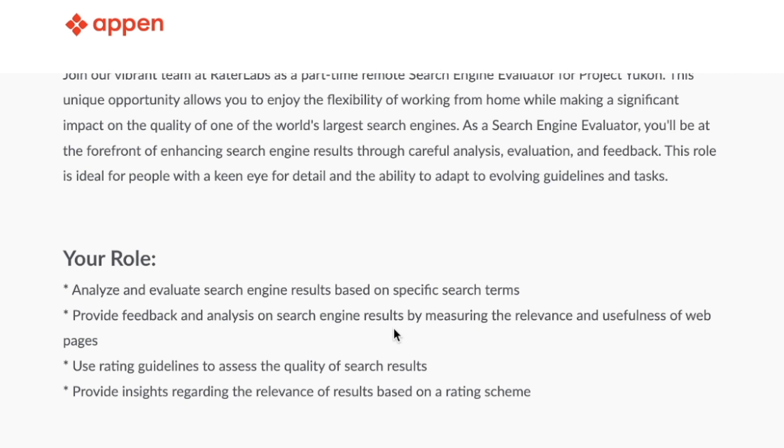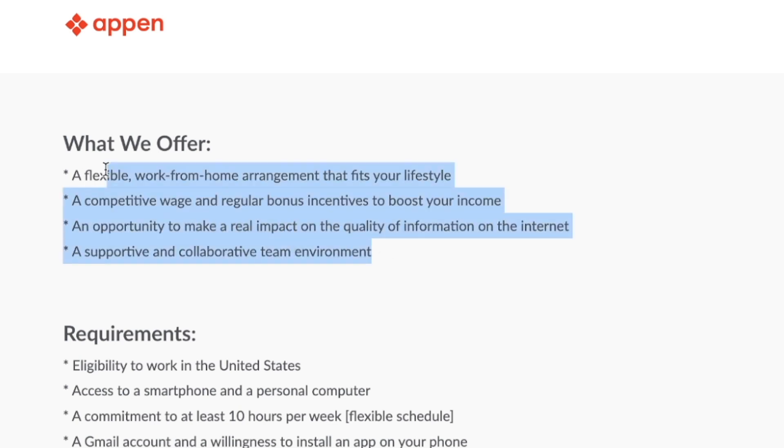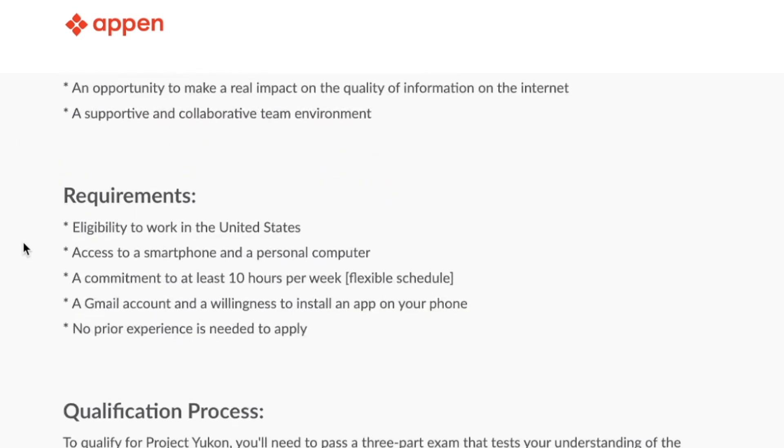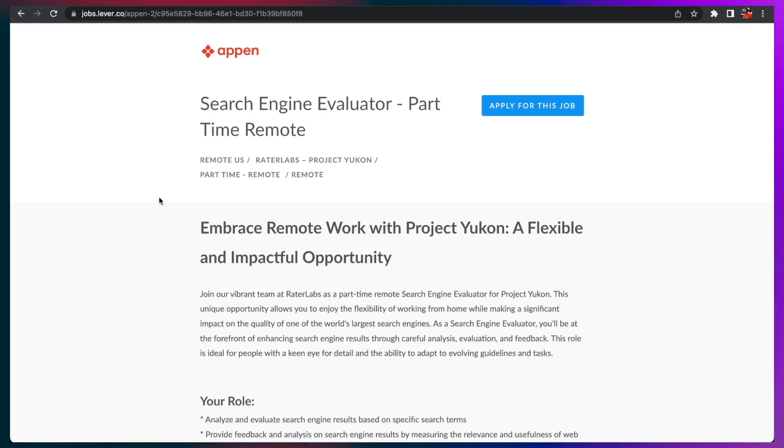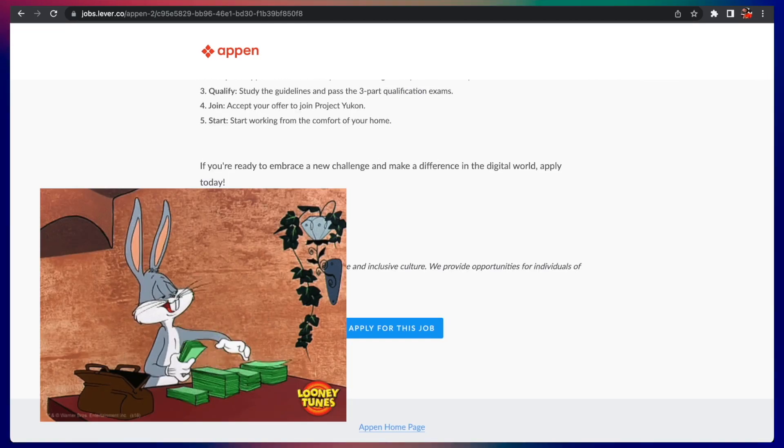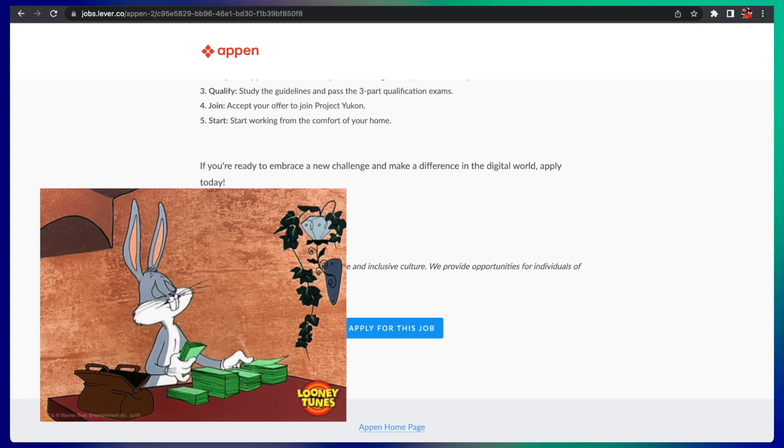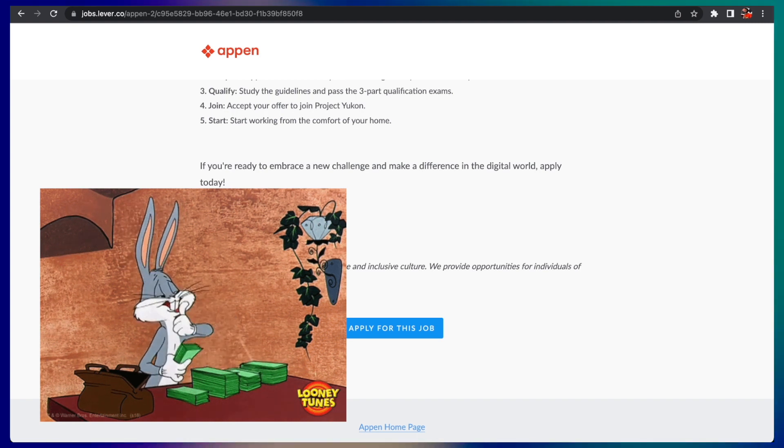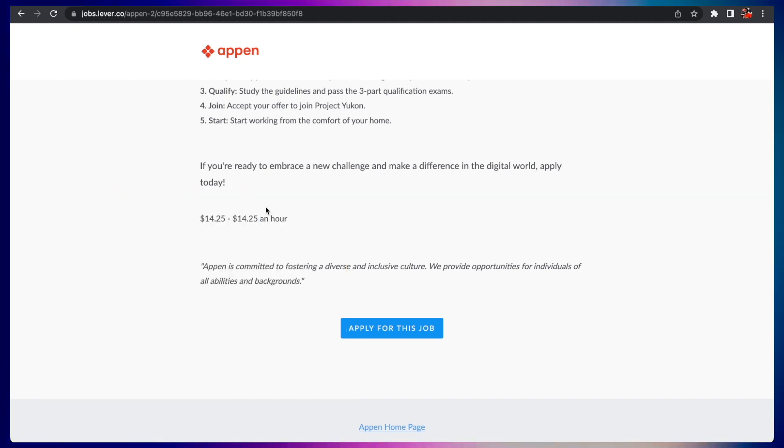You'll write feedback and analysis on search engine results by measuring the relevance and usefulness of web pages. Here are the requirements: eligibility to work in the United States, access to a smartphone and personal computer. If you can commit 10 hours per week and have a Gmail account, no prior experience is needed. In terms of pay for this one, they pay all the way up to almost $15 an hour.